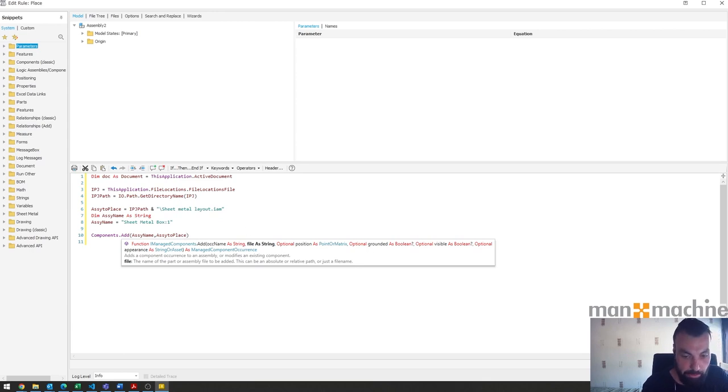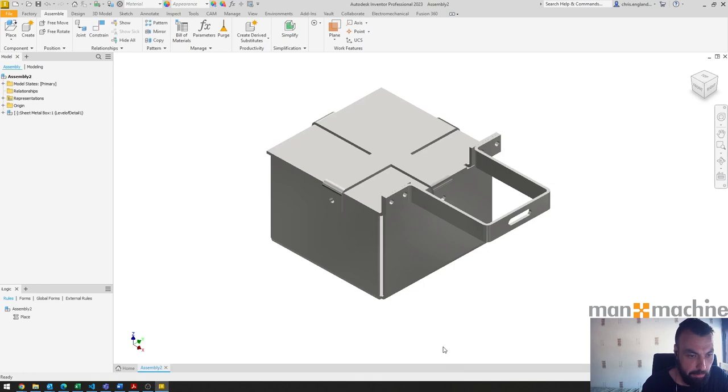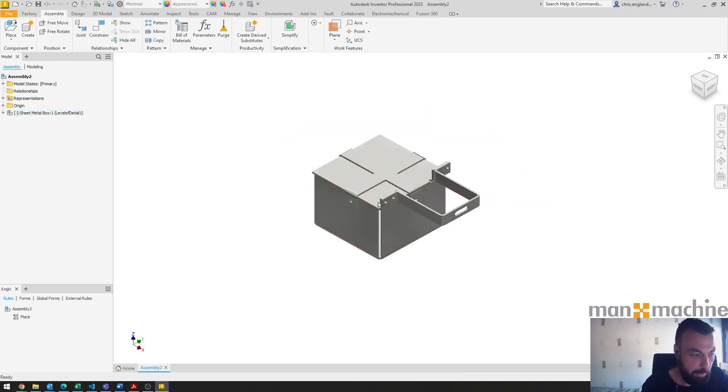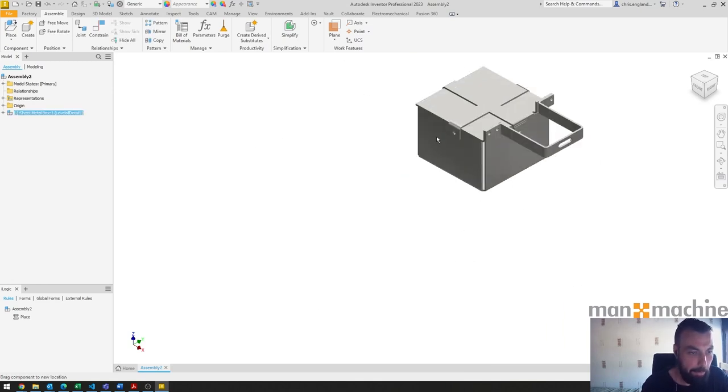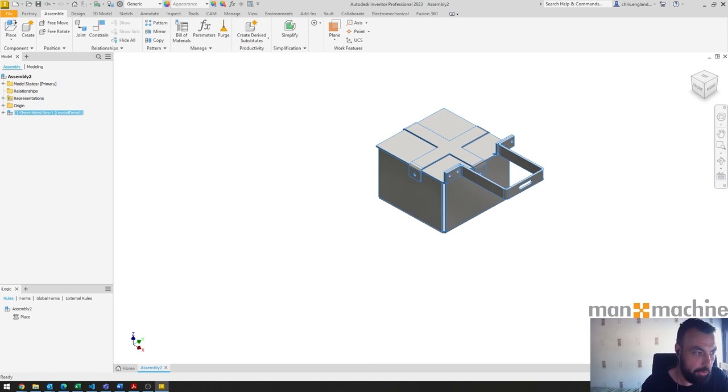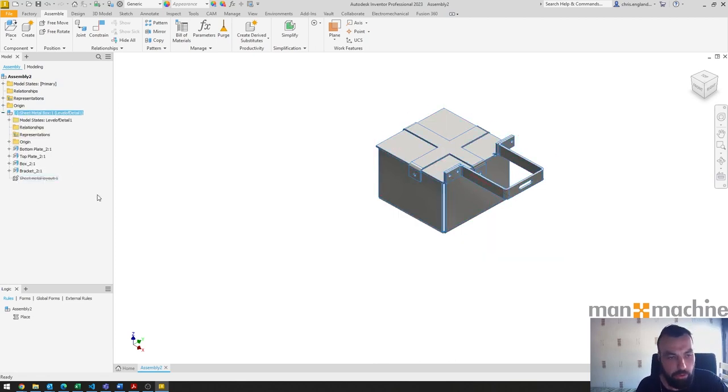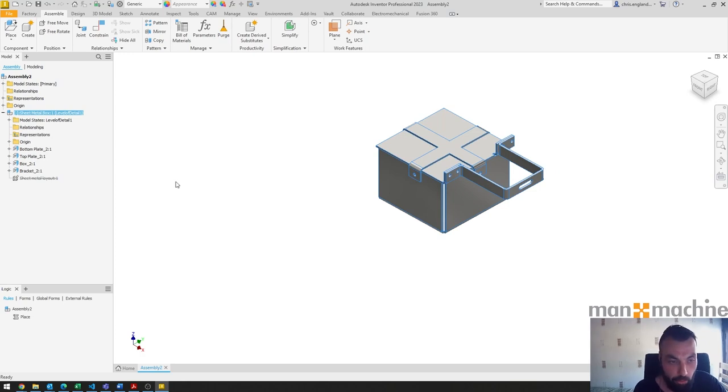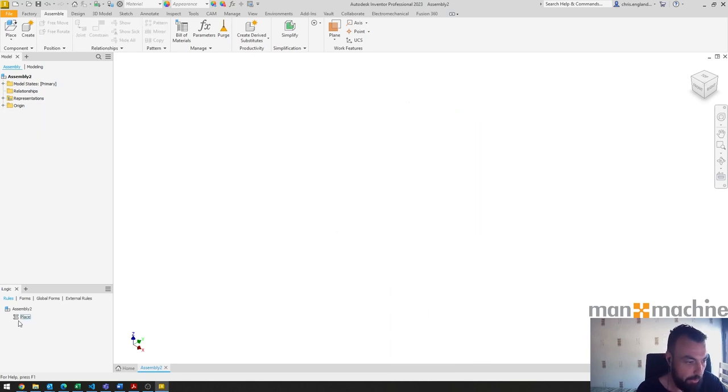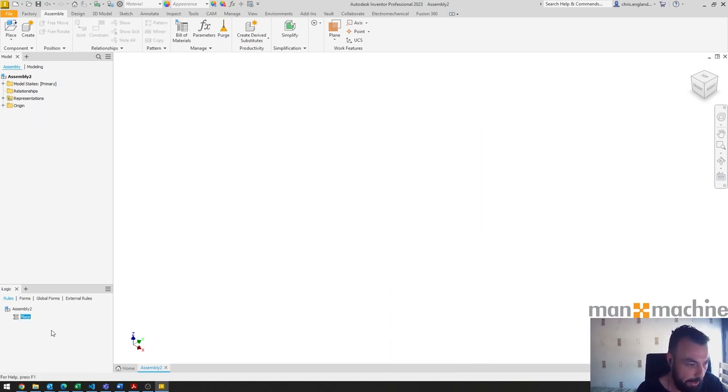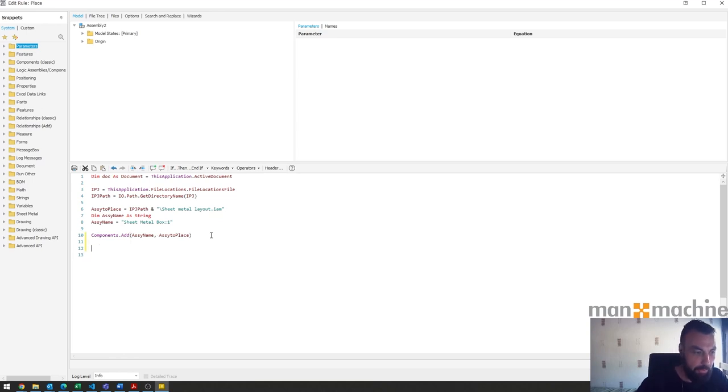We've got the part placement. The problem is it's not constrained in any way. It will come in at zero zero zero. If you wanted to just ground it at that point if that's all it needed to do, you could use the grounding option, but I want to constrain. So we'll delete that and try again or add a bit more rather.